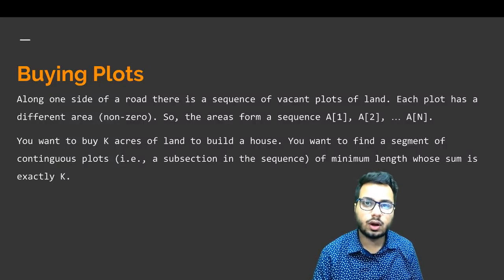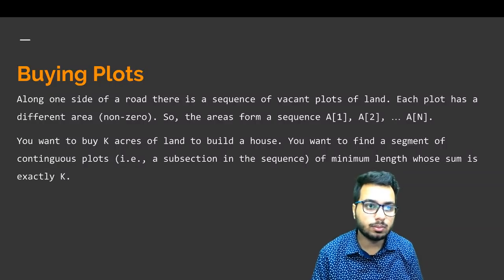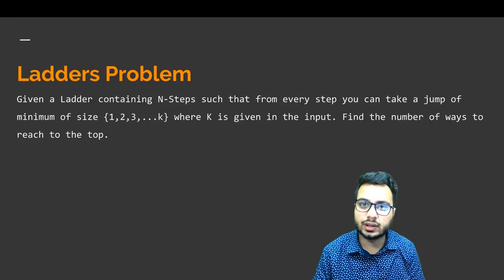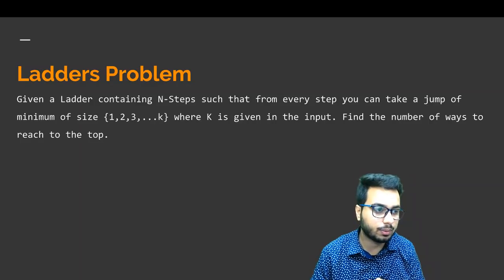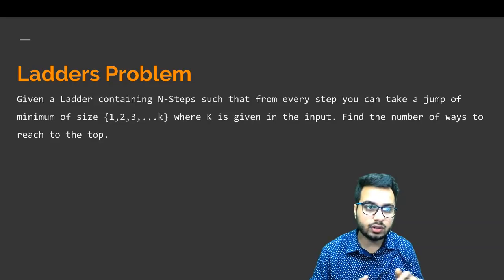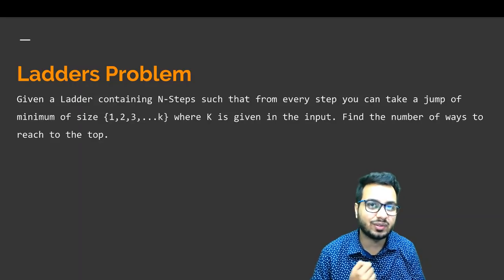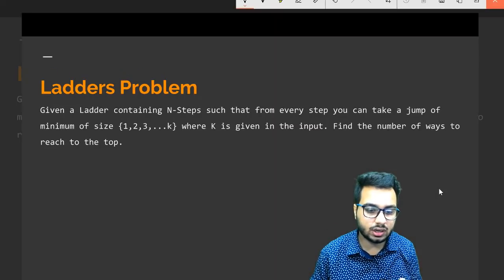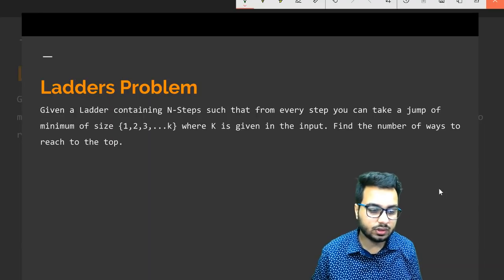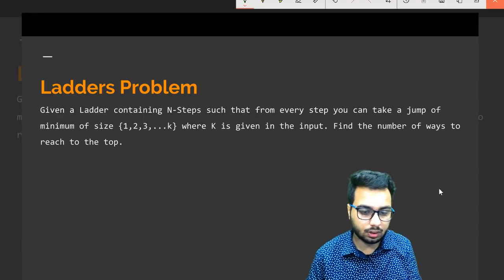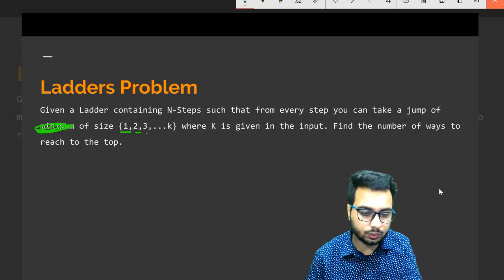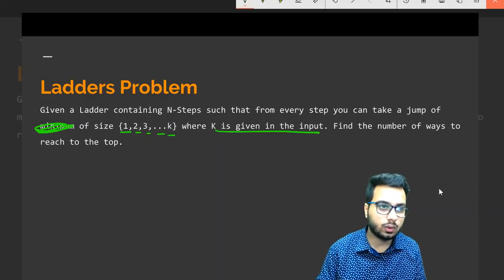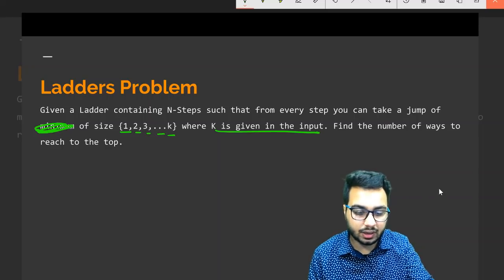In the last part we saw how to solve the buying plots problem. Now we will take up another problem — the ladder problem — which we have also discussed in recursion and dynamic programming videos. I will show you how you can also solve this problem using sliding window. The question says there is a ladder which contains n steps, and from every step you can take a jump of size one, two, three, up to a maximum of k, where k is given in the input. You need to find out the number of ways to reach the top.